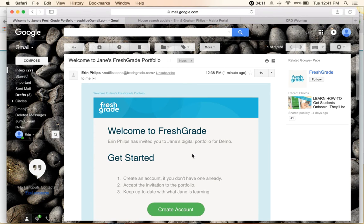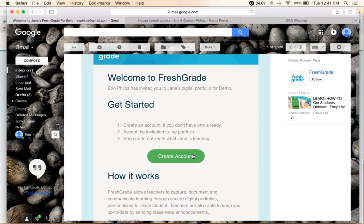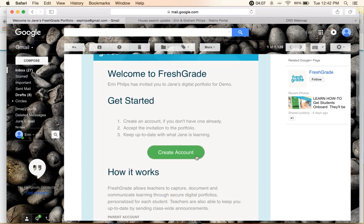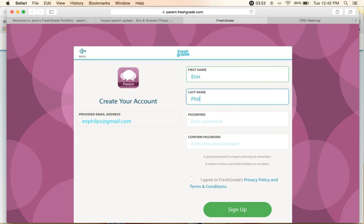To get started, we are in the email and we're going to click on this green button, 'Create an Account.' That's going to take us to the parent portion of the FreshGrade site and we're just going to put in our details here.